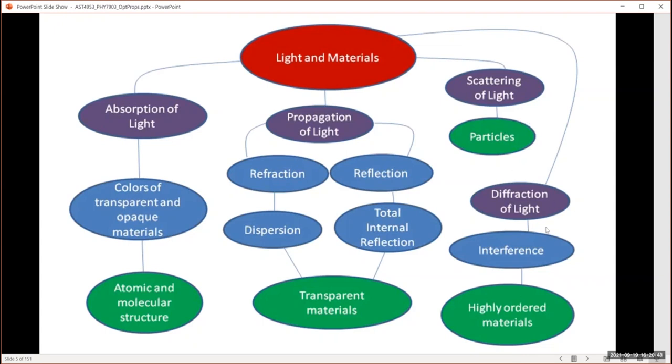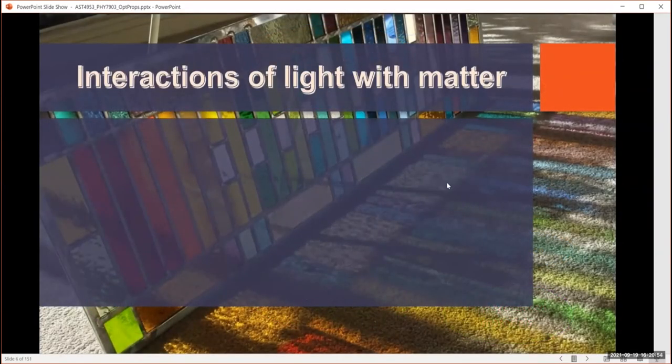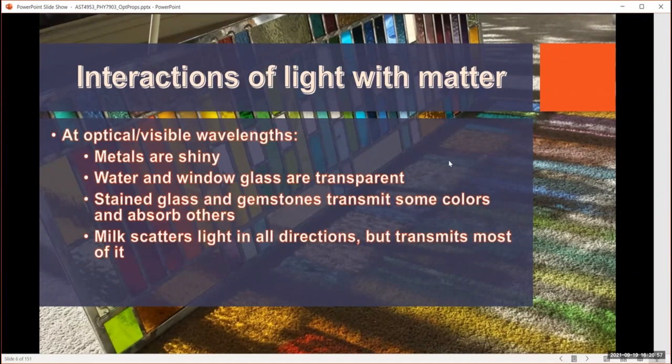We won't get into diffraction quite so much. Just a little aside: optical and visible are often used interchangeably. Technically, visible refers to what we can see with our eyes — the wavelengths our eyes are sensitive to. Whereas optical, although it encompasses those wavelengths, may also include some infrared and ultraviolet. So what I mean here is visible.